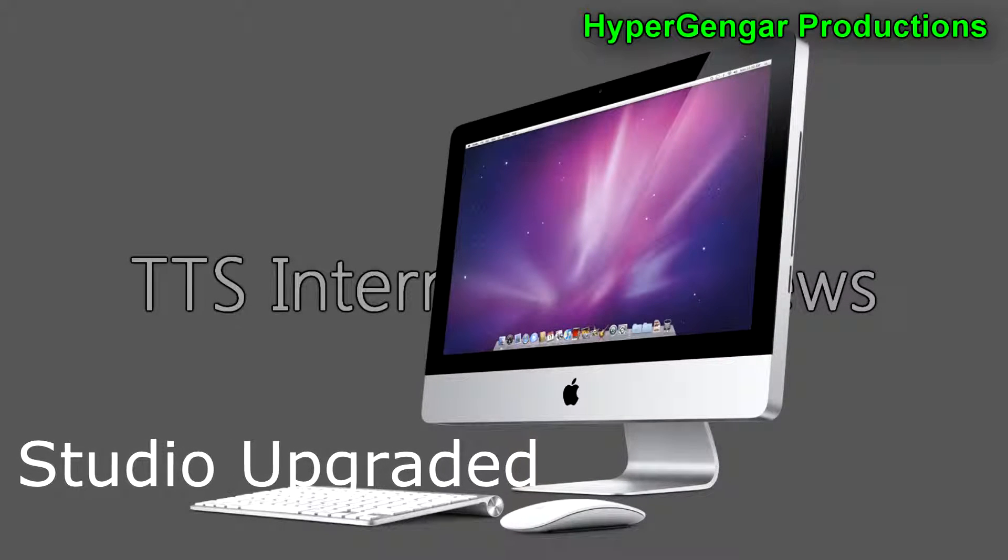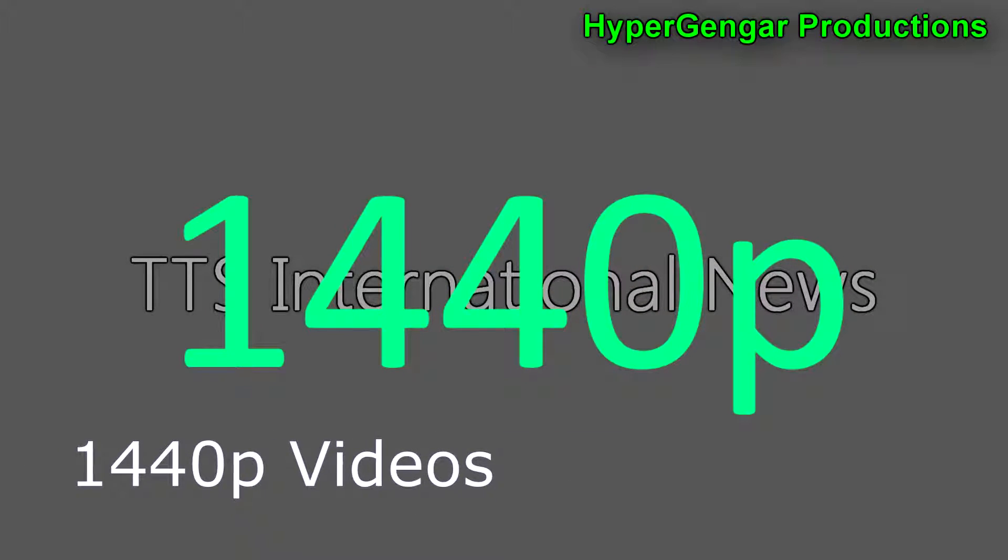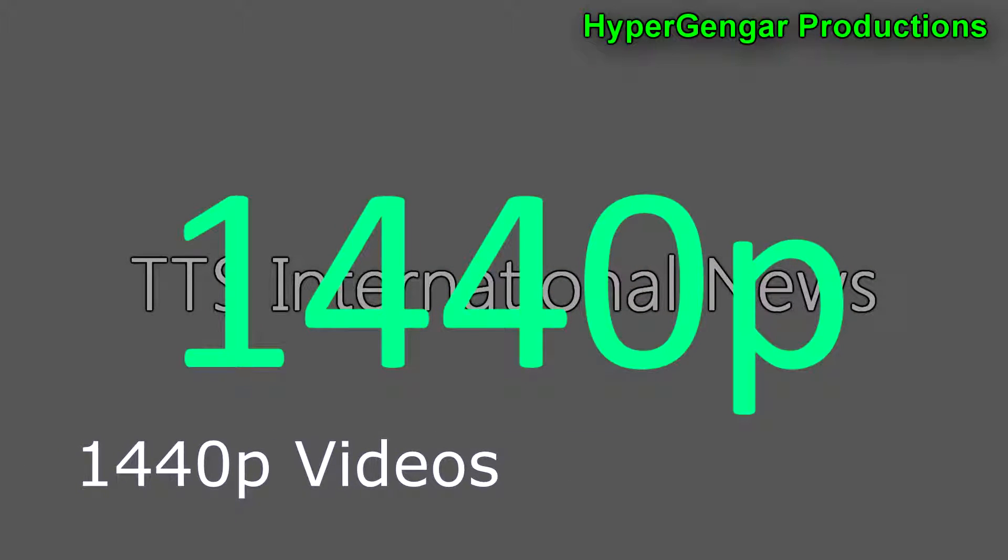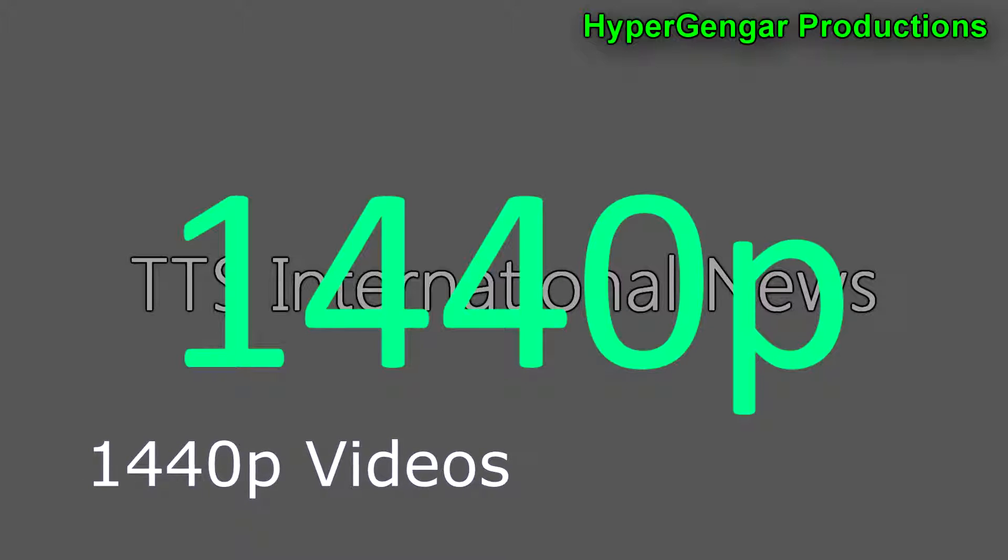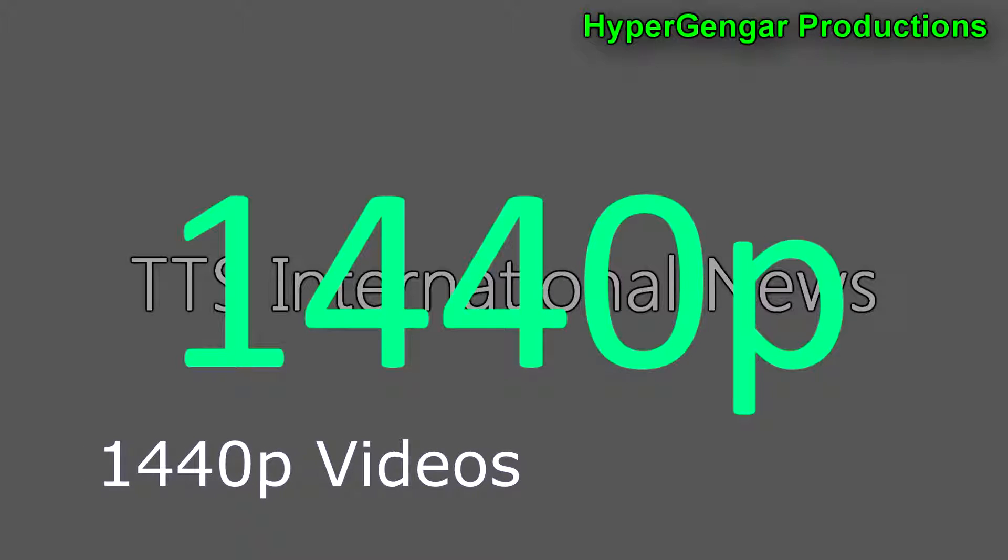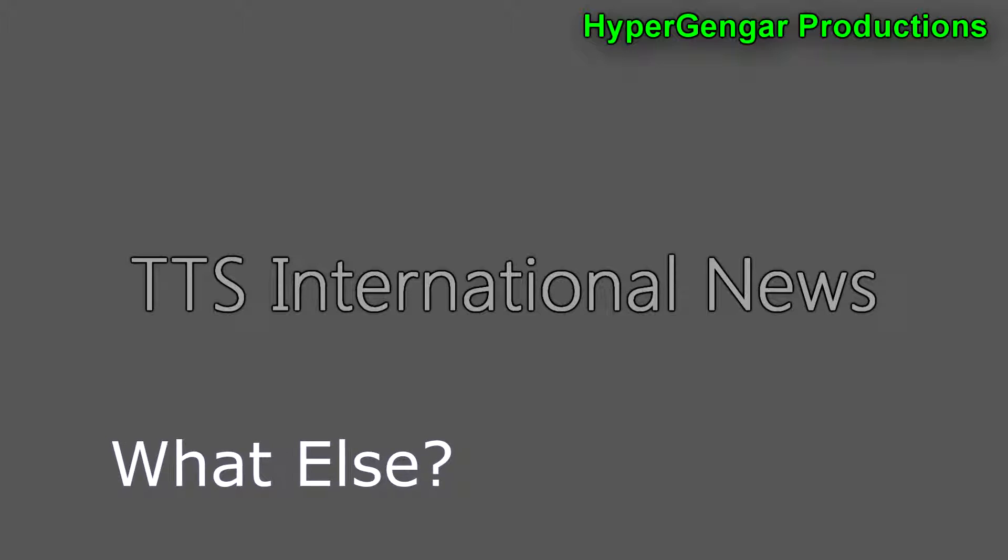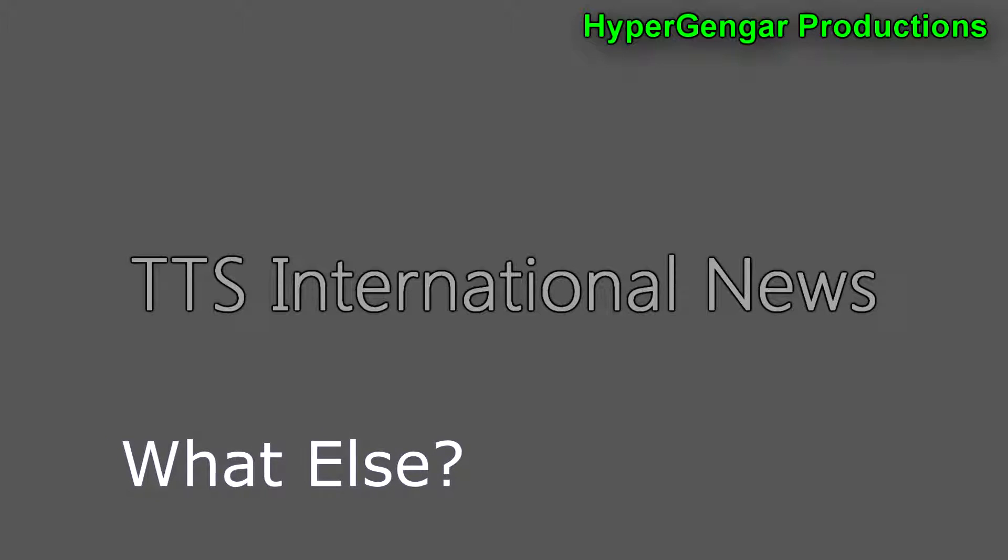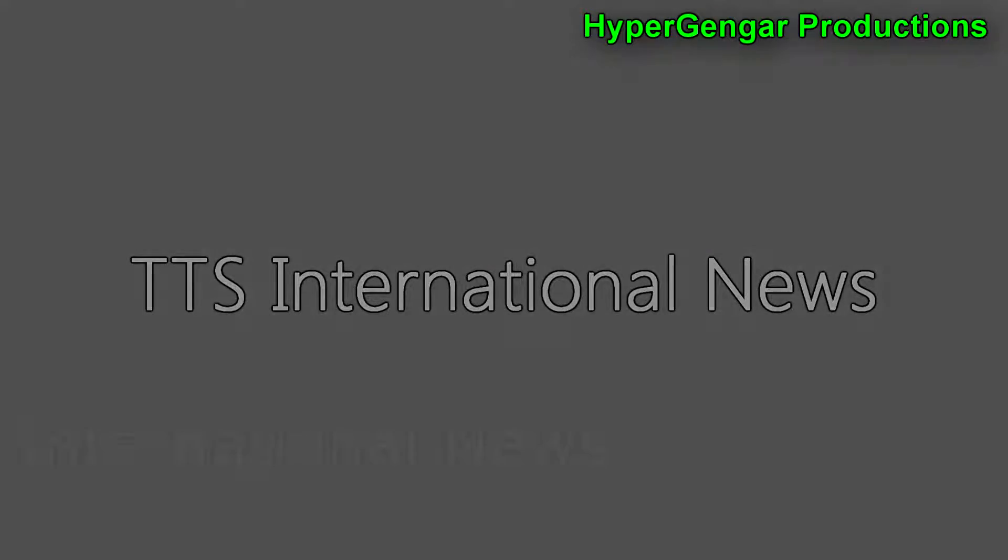Our studio has just been upgraded. The video quality of our future videos could be upgraded to 1440p at 60 frames per second. Can this change the YouTube channel, and what else is going on around the world and the universe? We'll find out later in Text2Speech International News.